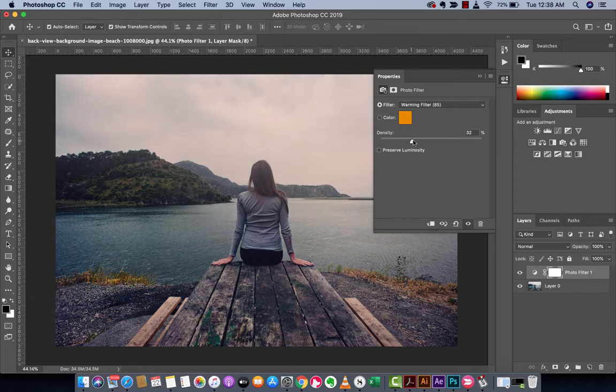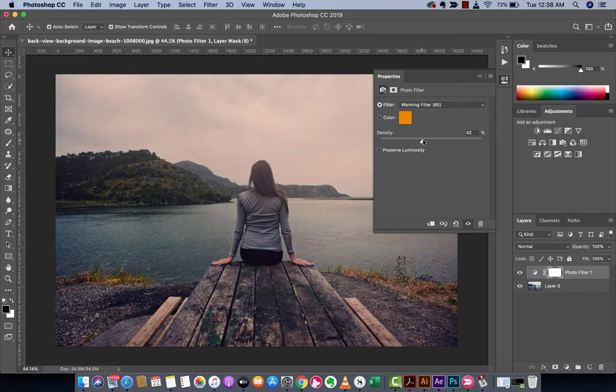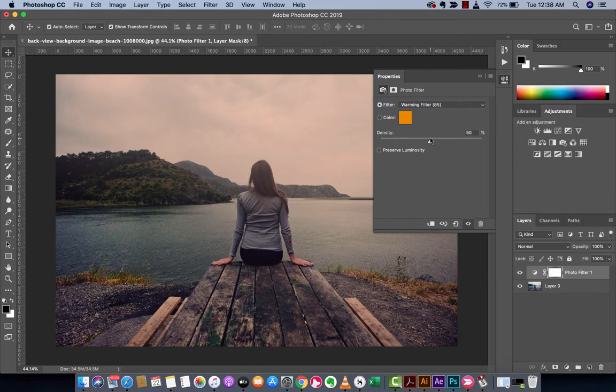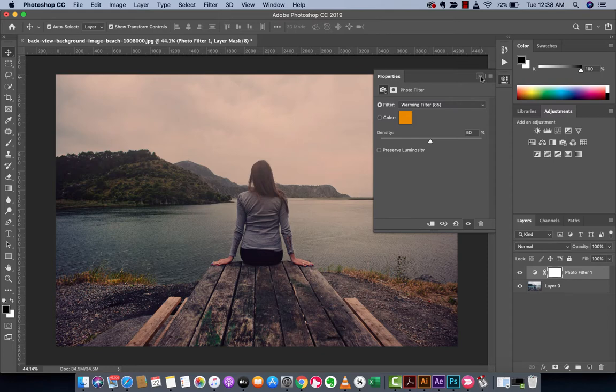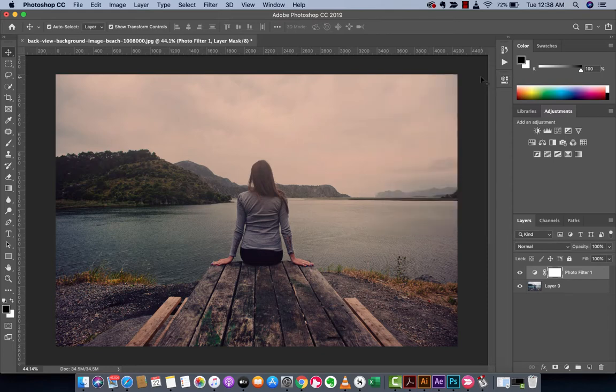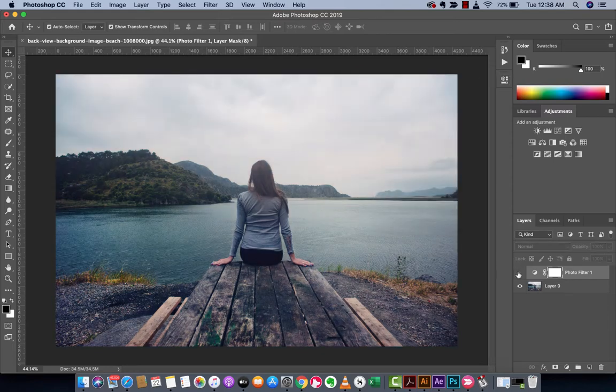Next you want to increase the density to taste. I'm going to go up pretty high to 50 percent because I want to show the difference between the original and the filter so you guys can really see what we've done. That is the second step and we've already made pretty drastic changes.